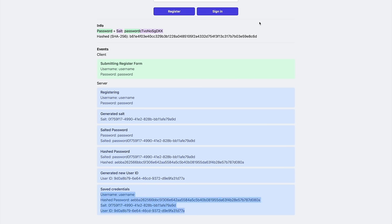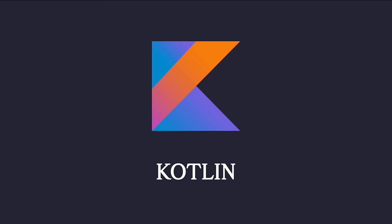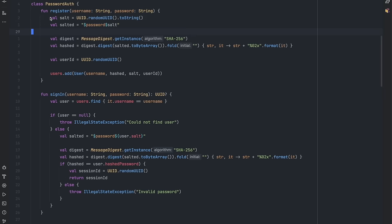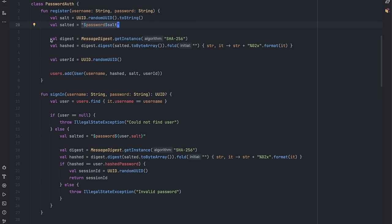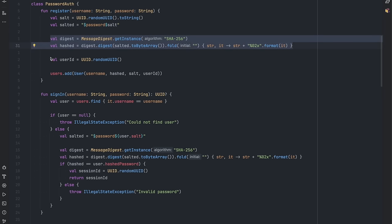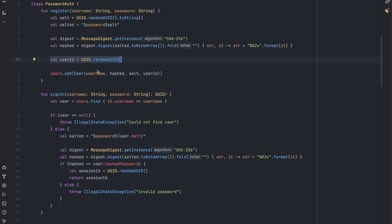I coded this up in Kotlin, since it's what I'm most familiar with, but these concepts can be applied to any language. I start by generating a new salt. I'm using a random UUID, and then concatenate the password with the salt and pass it through a hashing function. I'm using SHA-256 here. If everything goes well, I generate a new user ID, and save the user ID, username, hashed password, and salt.